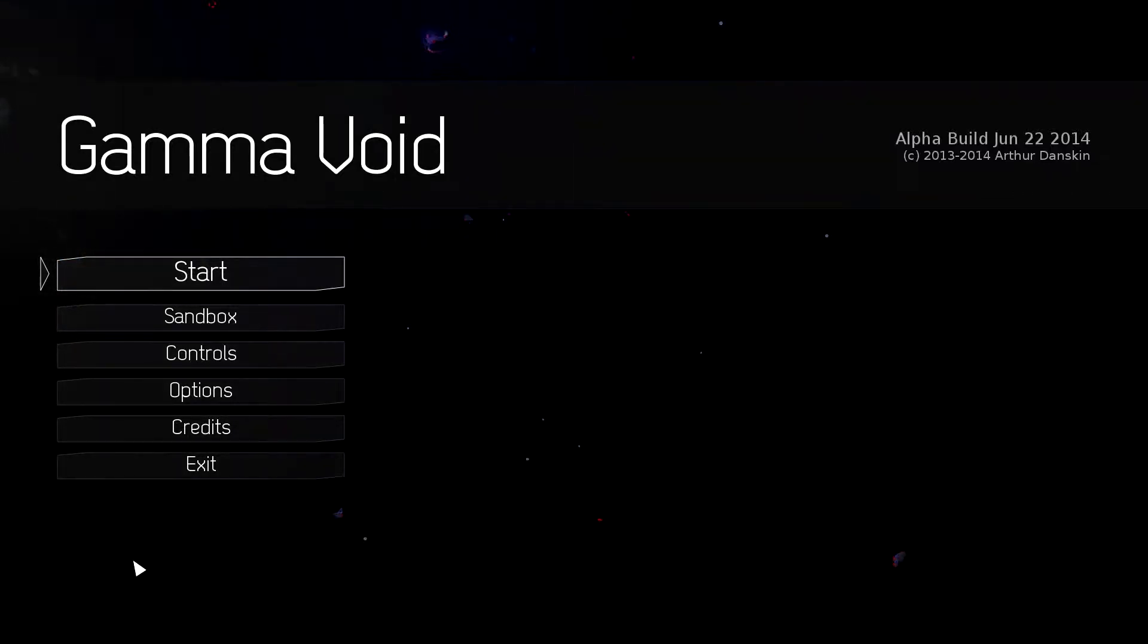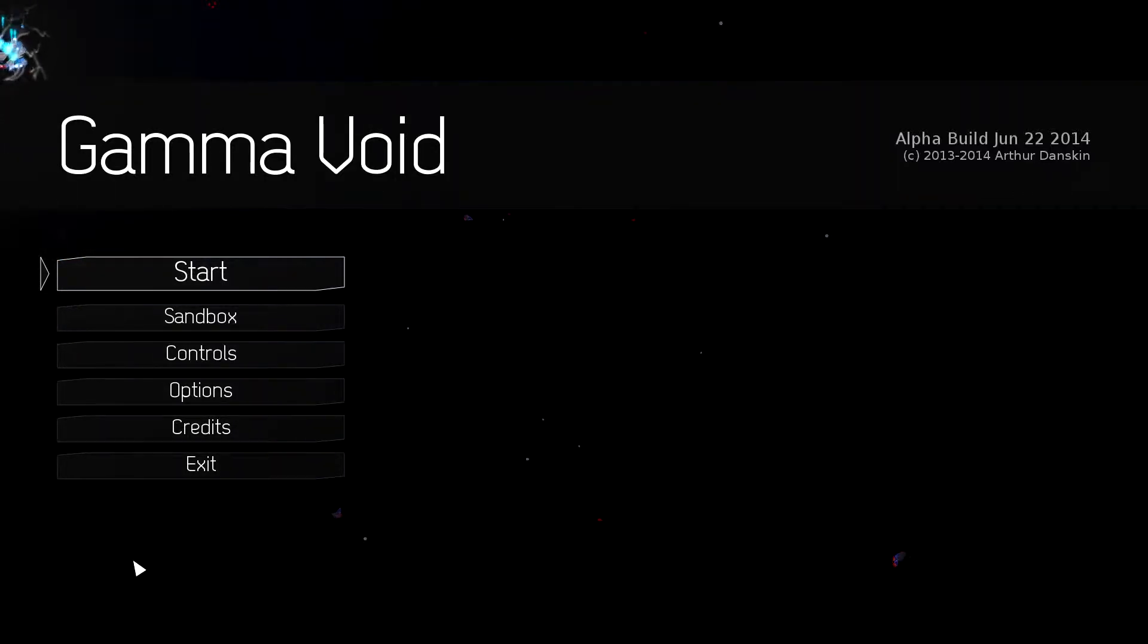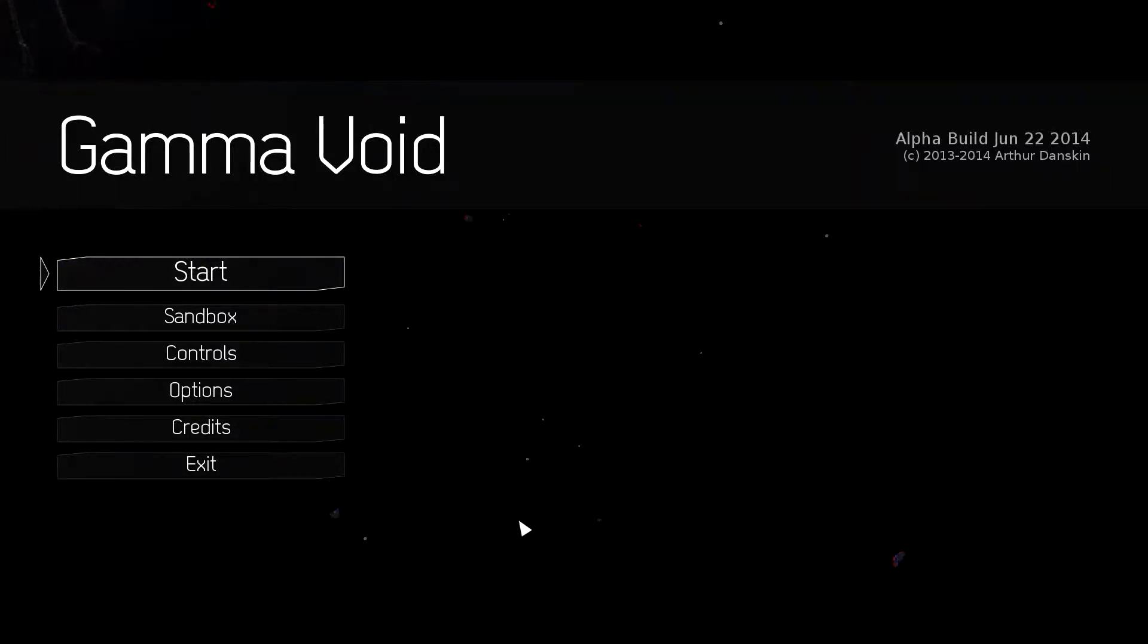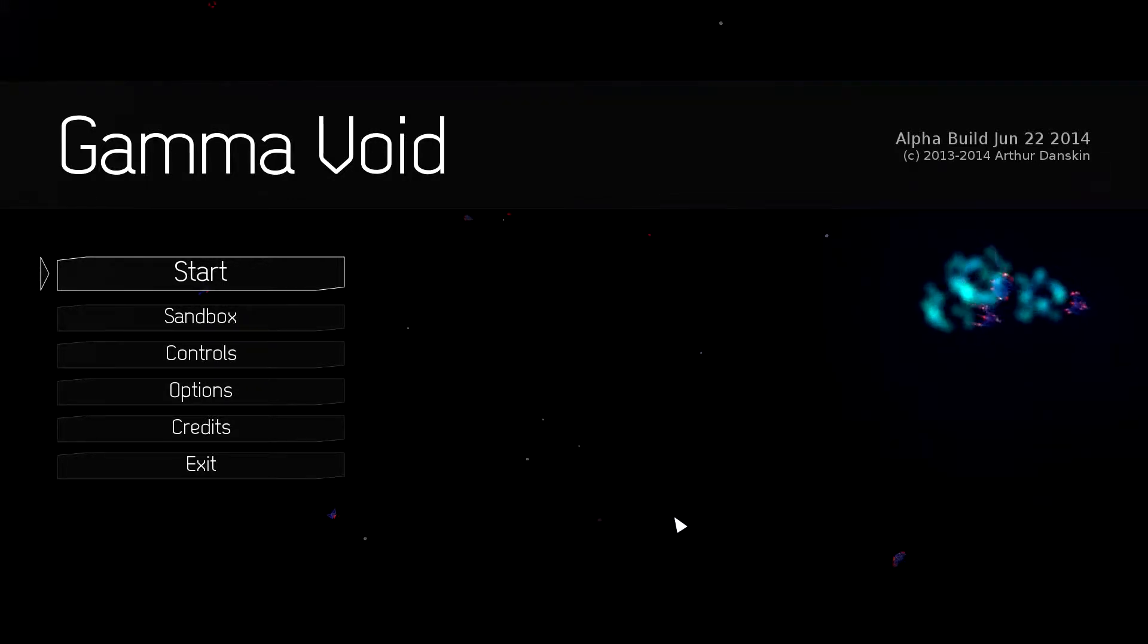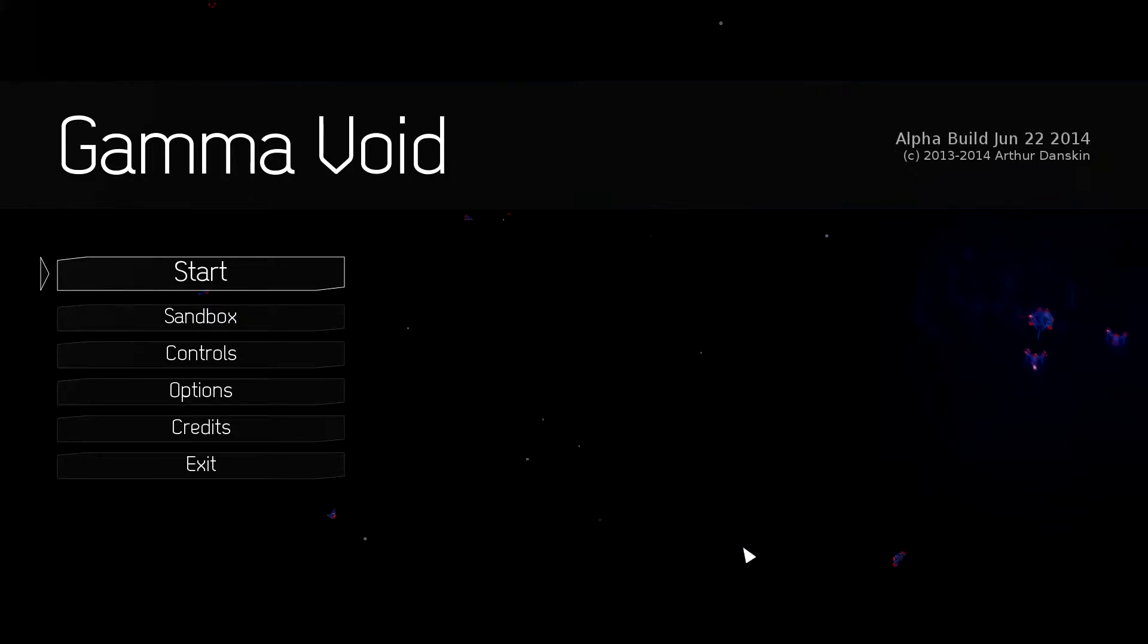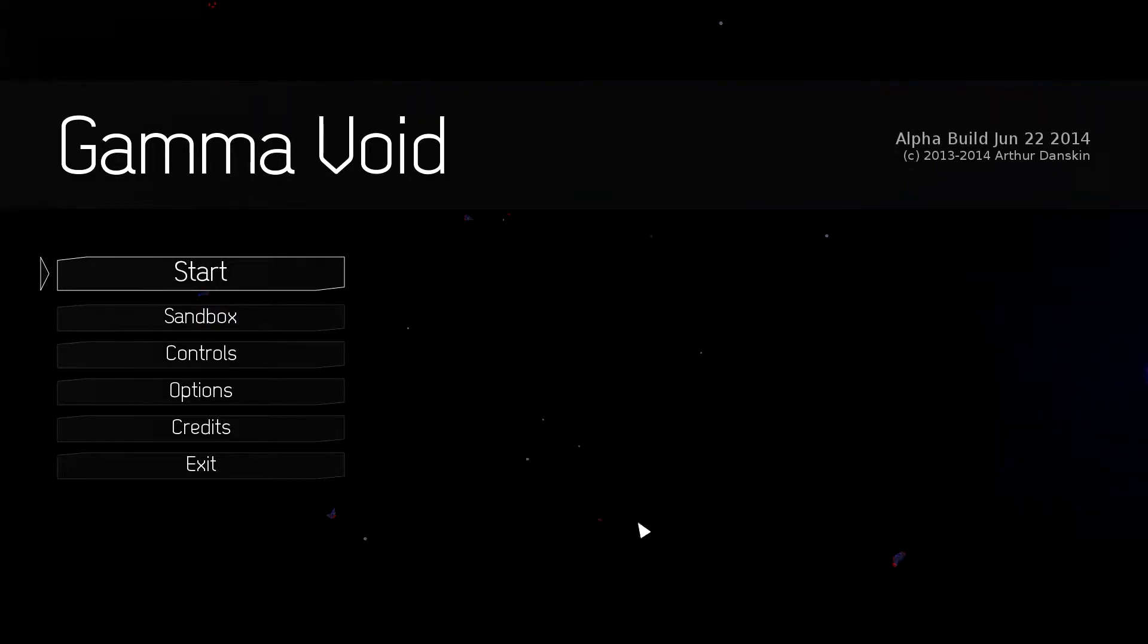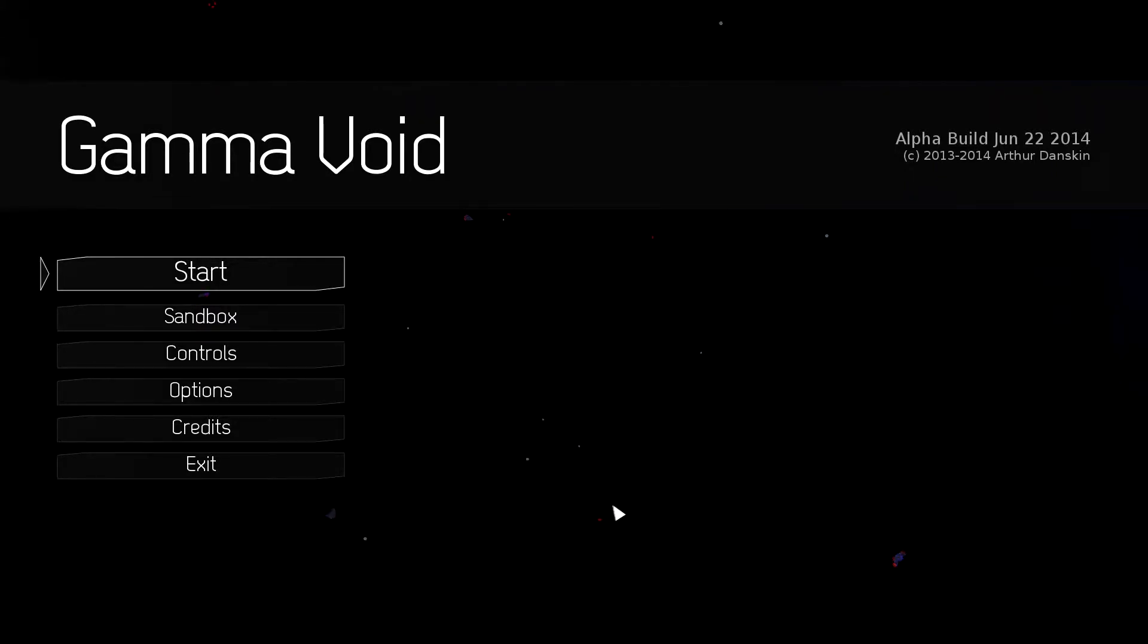Alright, hello everyone. This game is called Gamma Void, which is sort of a space shooter about building your own ship block by block and then blowing up other ships block by block with location-based damage.